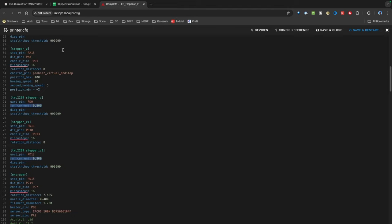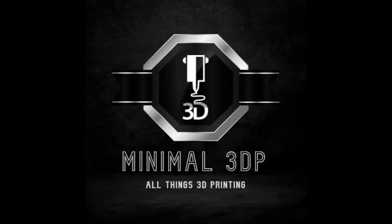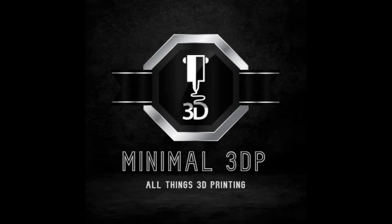Hopefully that helps. If you have any questions or comments, please post them below. This is Mike from Minimal 3DP—I want to thank you for joining me today. Feel free to subscribe, and you can also email me at minimal3dp@gmail.com. I look forward to hearing from you. Thanks, have a good day!